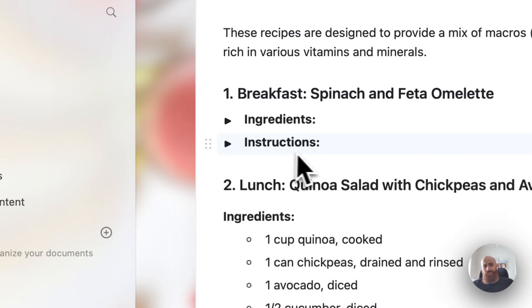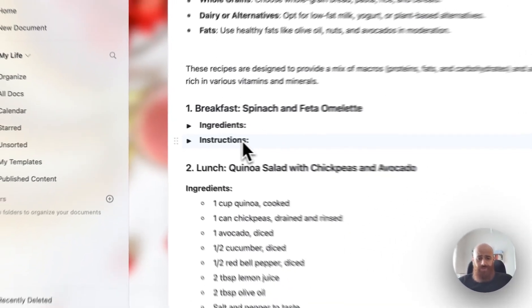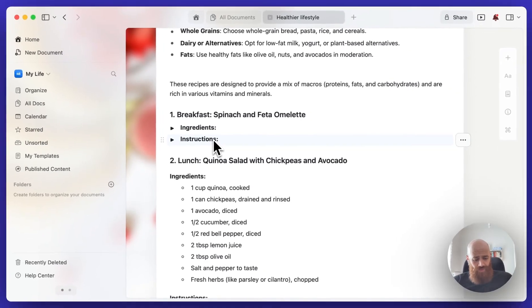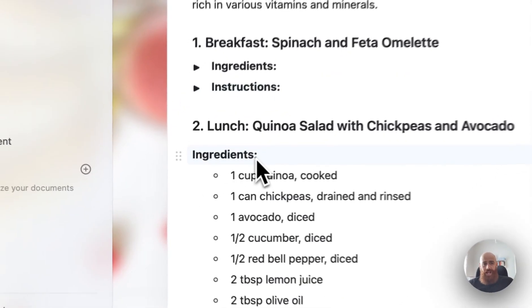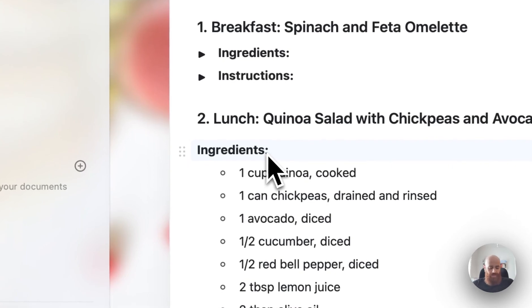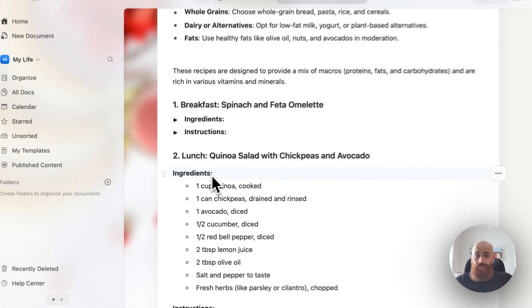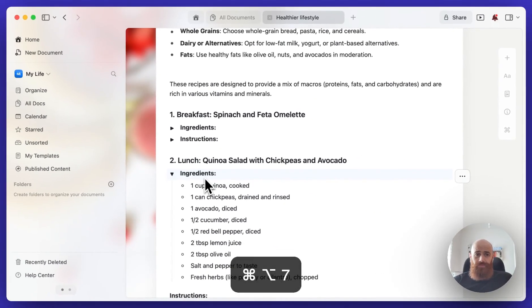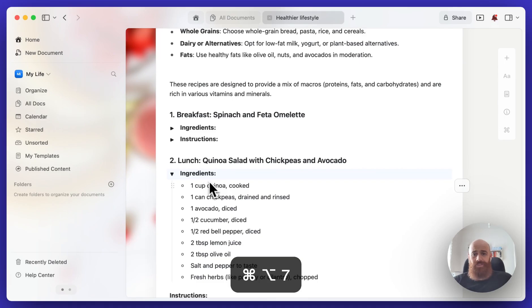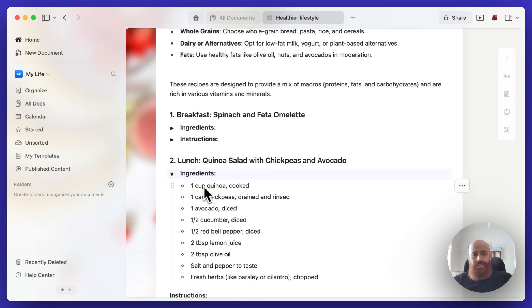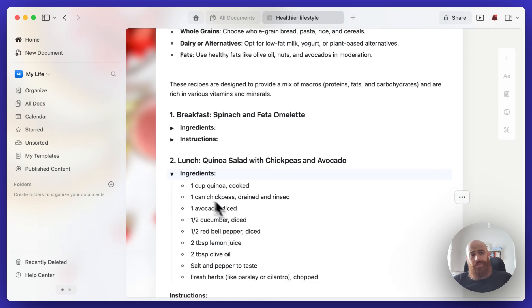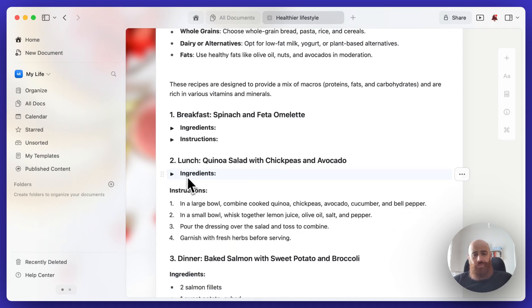What I can do here is use the toggle feature - with the shortcut command+option+7, I can turn a block into a toggle. This allows me to nest information under this block, and since this information was already indented under that block, it became automatically part of that toggle.